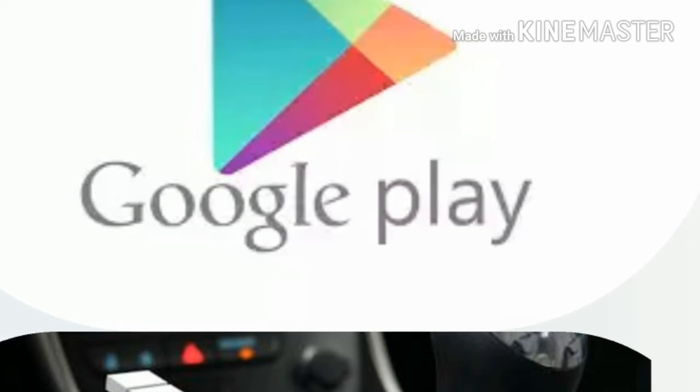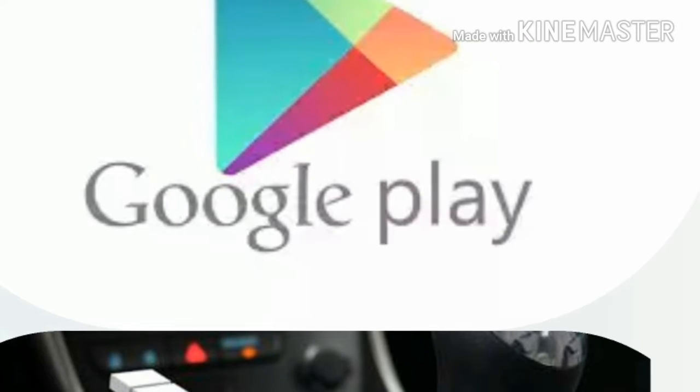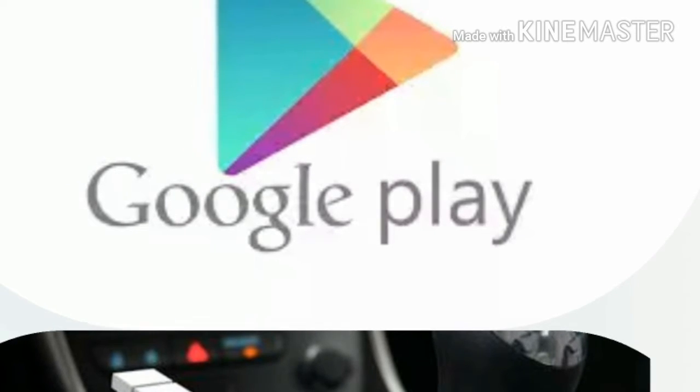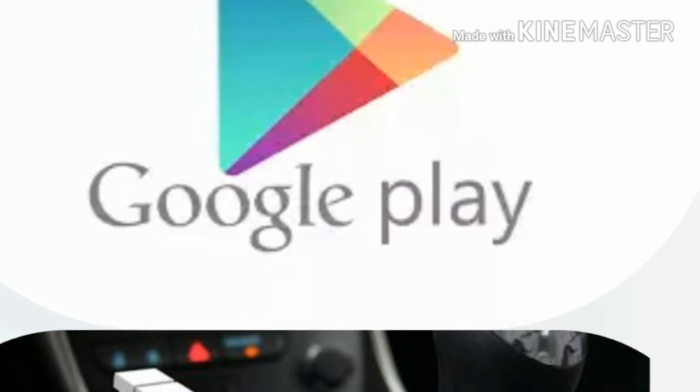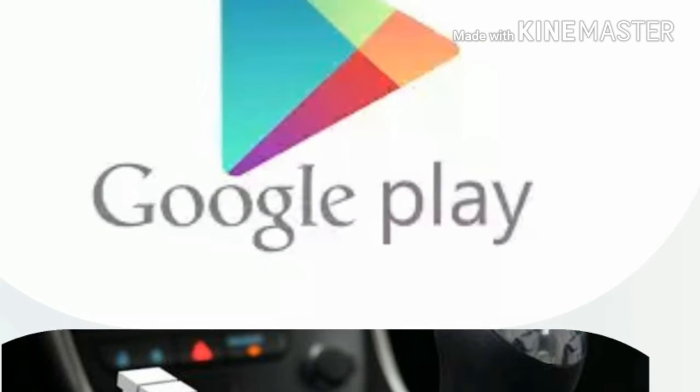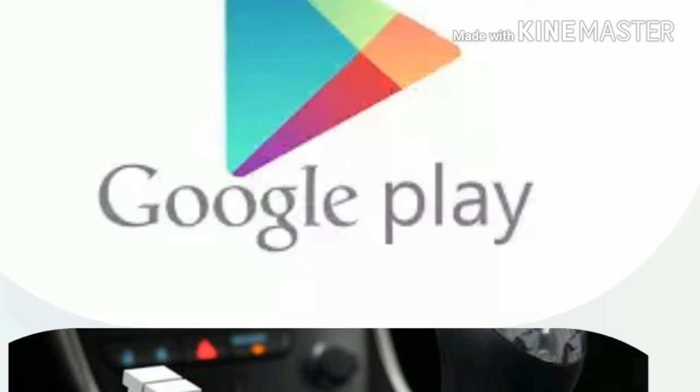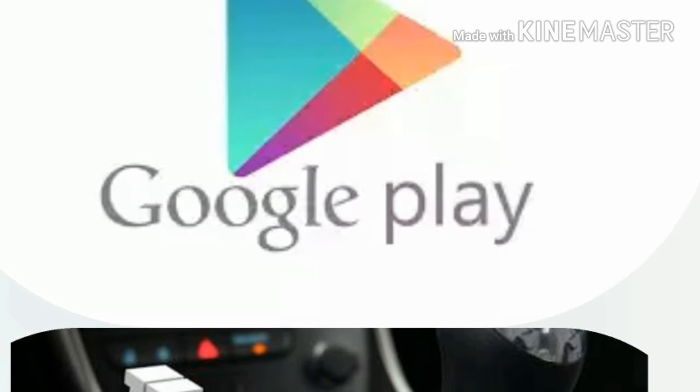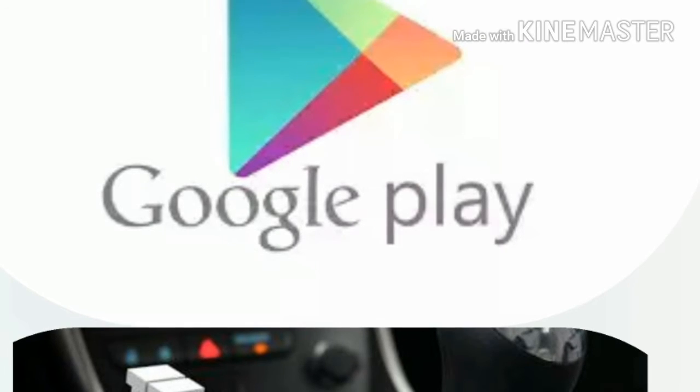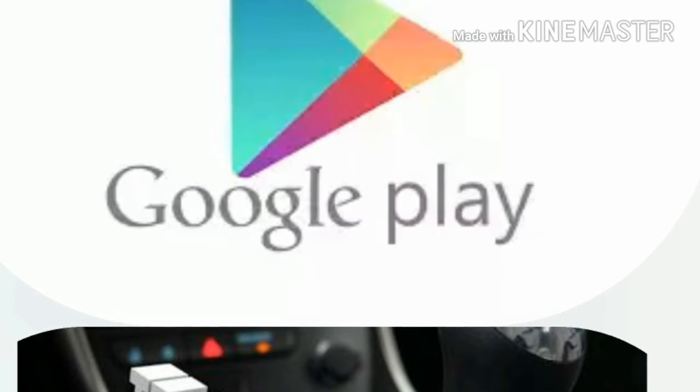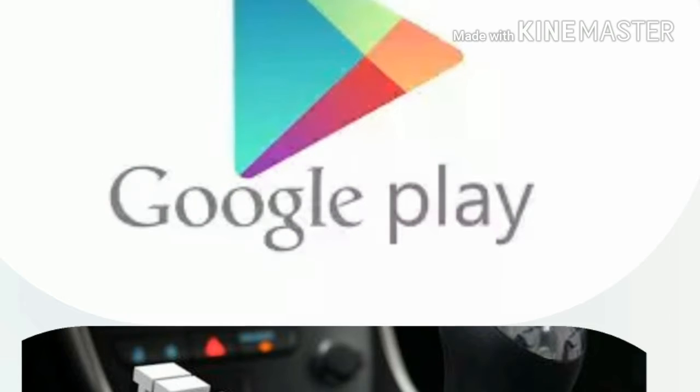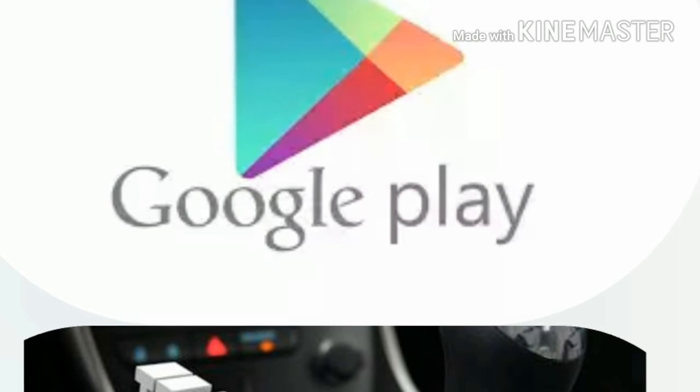Google has also implemented some behind-the-scenes changes that could improve your chances of seeing your favorite subscription service on Android. In a parallel to Apple's App Store reforms, Google will reduce its cut of subscription apps from 30% to 15% if a user remains with the service for more than a year.